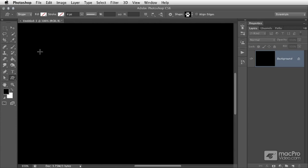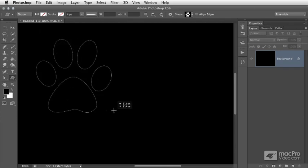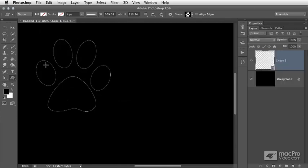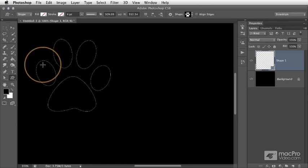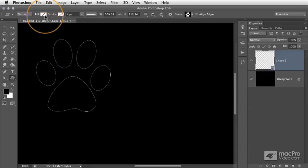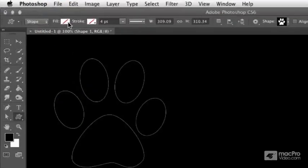Photoshop CS6 has been greatly improved in this area. I'll go ahead and drag out a custom shape layer, and you can see by default the path that defines this shape is not filled. If we go to the options bar, there's a fill pop-up menu, and when we click this,